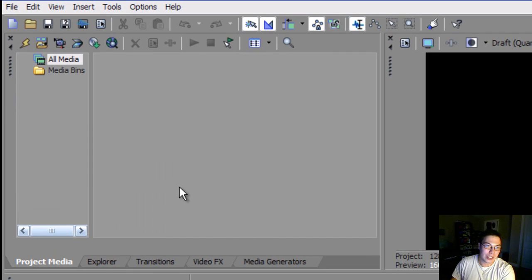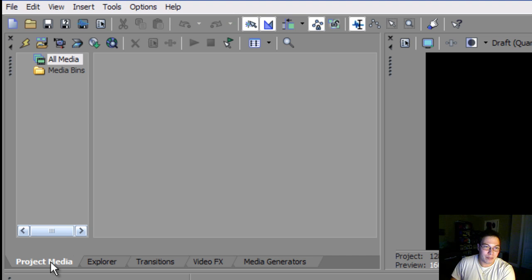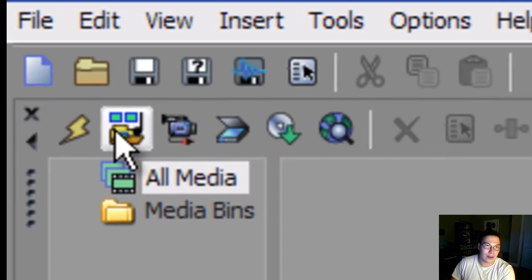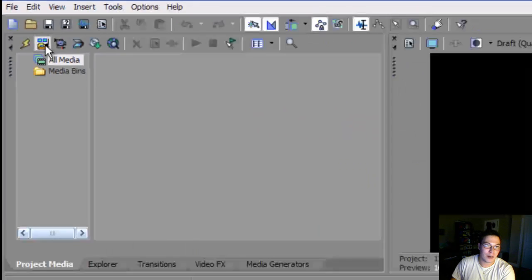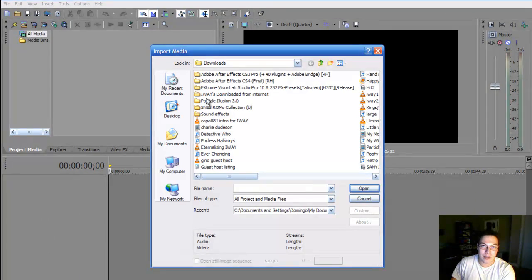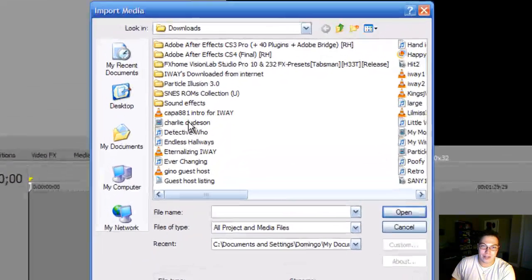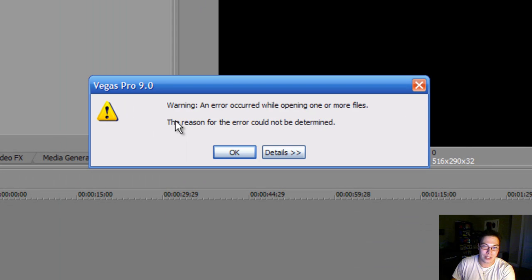The first thing that you do is you go into this folder called Project Media, and basically this is where you organize all of your files. One of the shortcut keys that I use here is called Import Media. It's up here where you click on Import Media, and then what you do is you basically just find a video. We're going to use Charlie Dudeson as an example. So we're going to double click that.